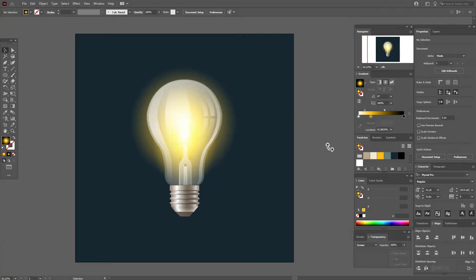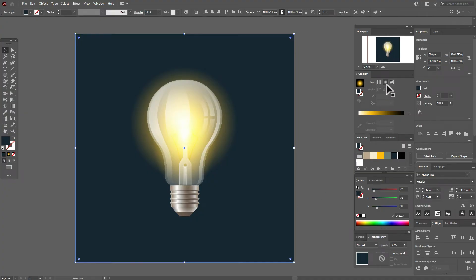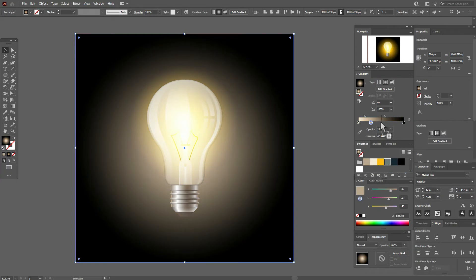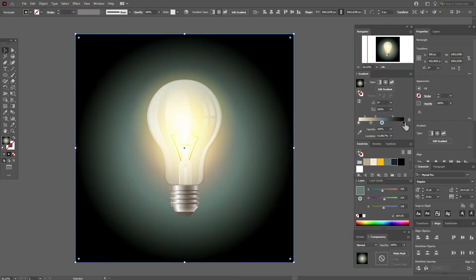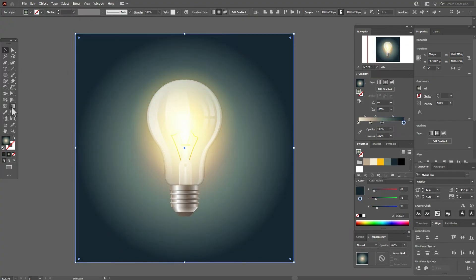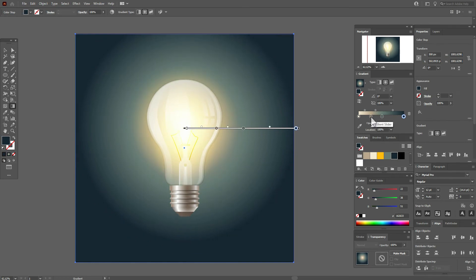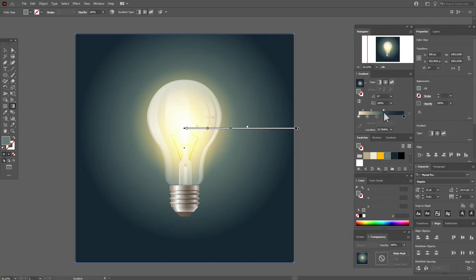Now I'm going to add the background. Select the background and apply a radial gradient. Let's add colors — white here, then this one, now green and dark green. Now use the gradient tool, move the gradient up, and play with the options.